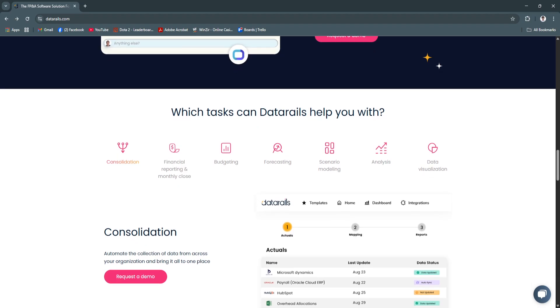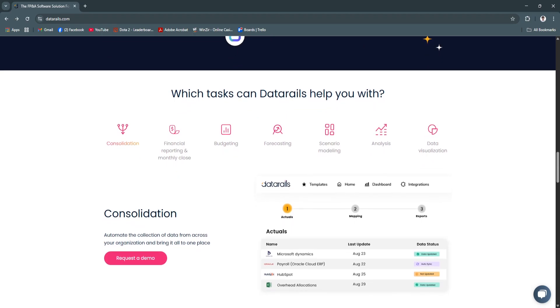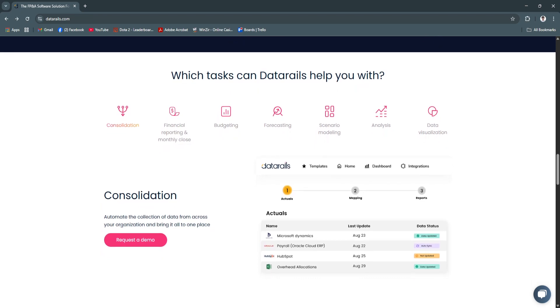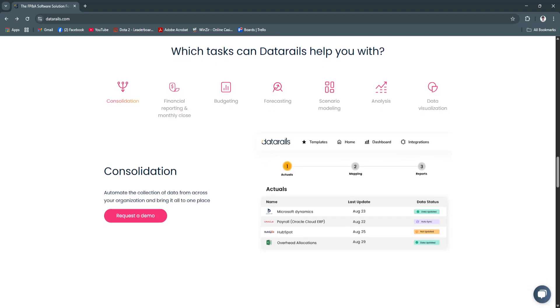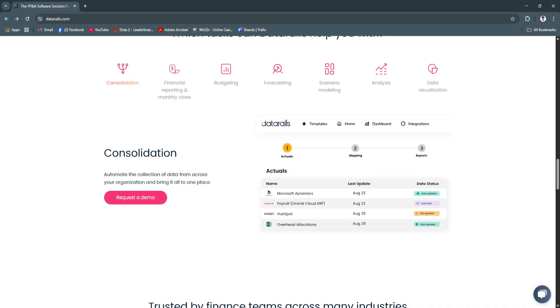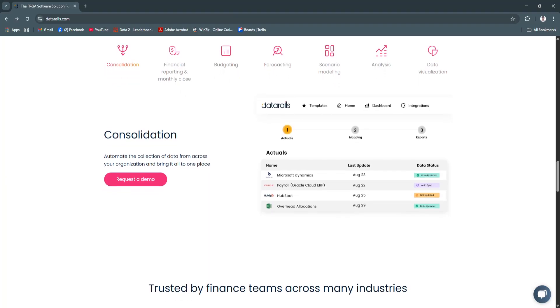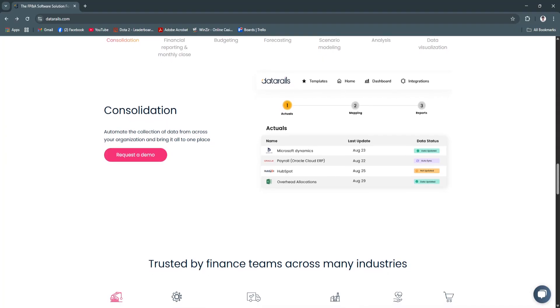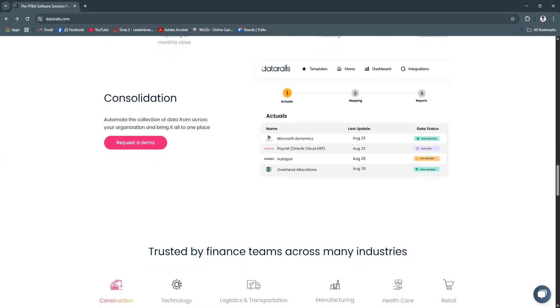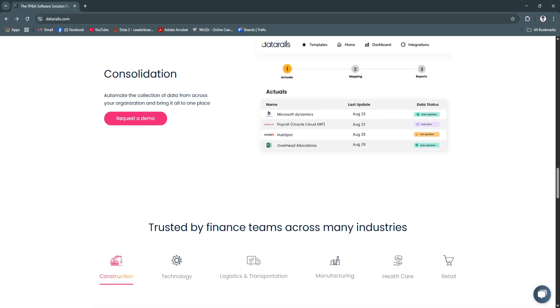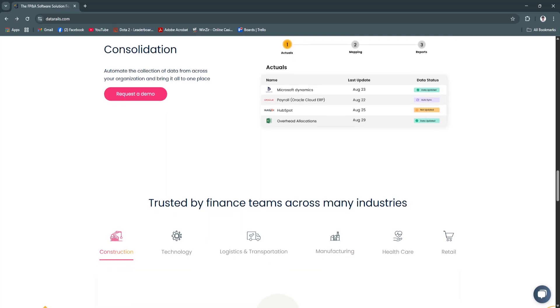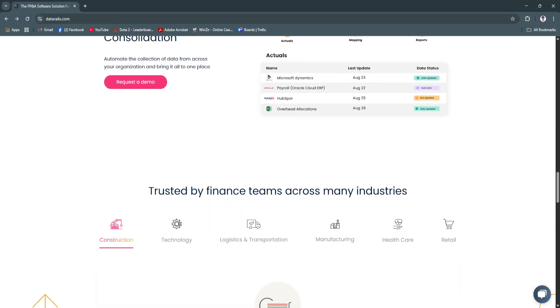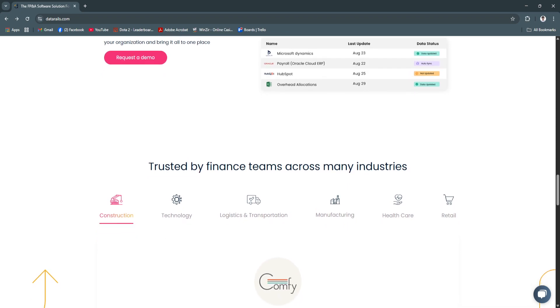The platform transforms raw data into interactive dashboards and dynamic visual reports. You can create charts, scorecards, and executive summaries with drag-and-drop simplicity, all while pulling from your live data. Gain a bird's eye view of your organization's financial health, communicate trends more effectively to leadership, and avoid static, outdated presentations.